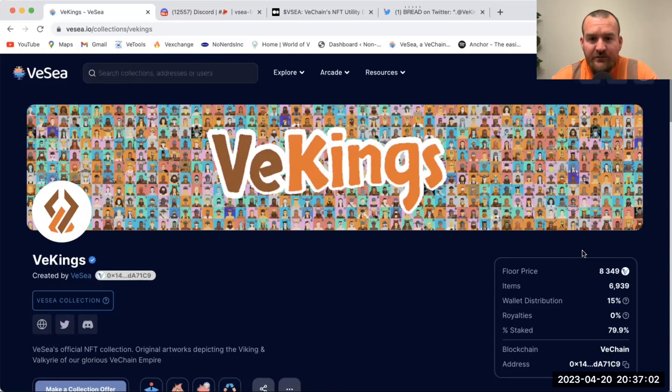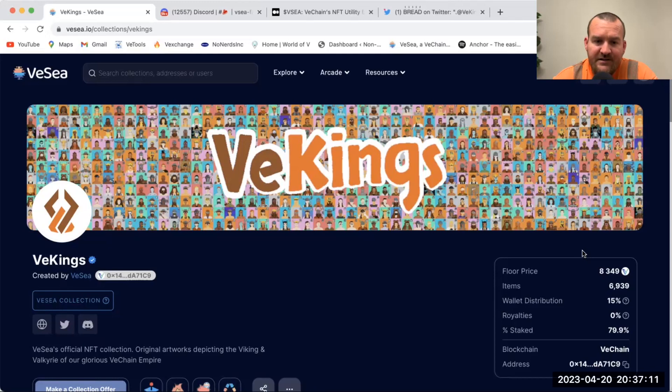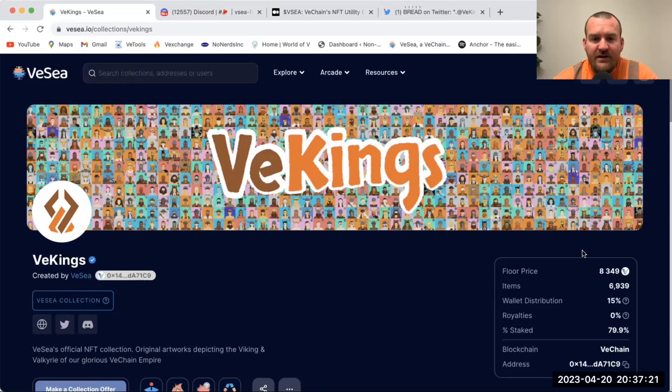After they got rolling and got things looking how they wanted, they launched their VeSea token. What it is, is funded by one half of one percent of every transaction on the marketplace. So 0.5% of every transaction buys VC and burns it.